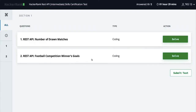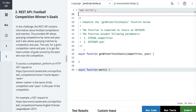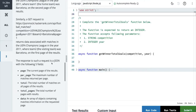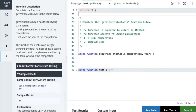Okay, number of drawn matches, football competition winner goals — these are the two questions we have. We have enough time, 90 minutes, so we should read these carefully and we should be able to do this. First of all, football competition winners — let's do this. We need to read this carefully and get the resulting output.